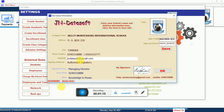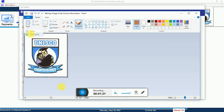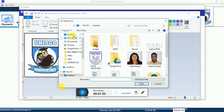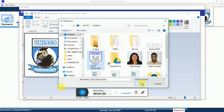You then enter the city, the phone number, the email, and all the other information available there. You can also add a logo to it.